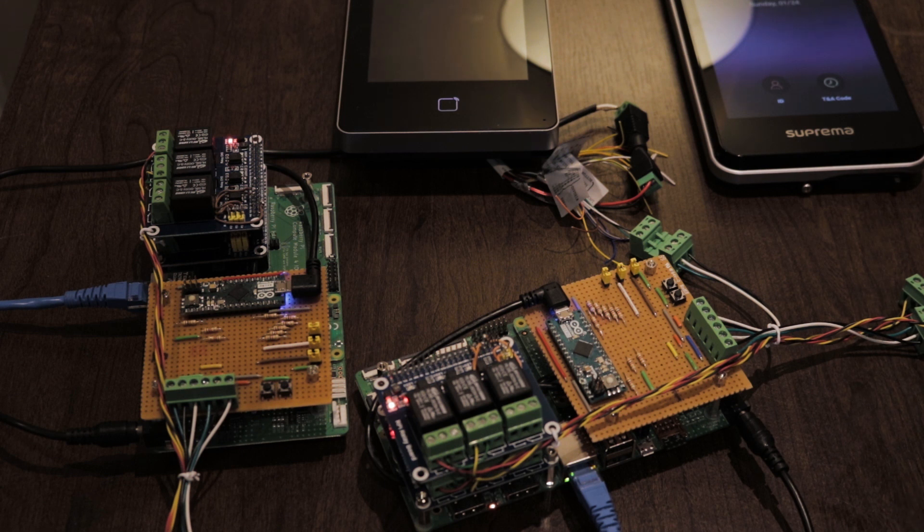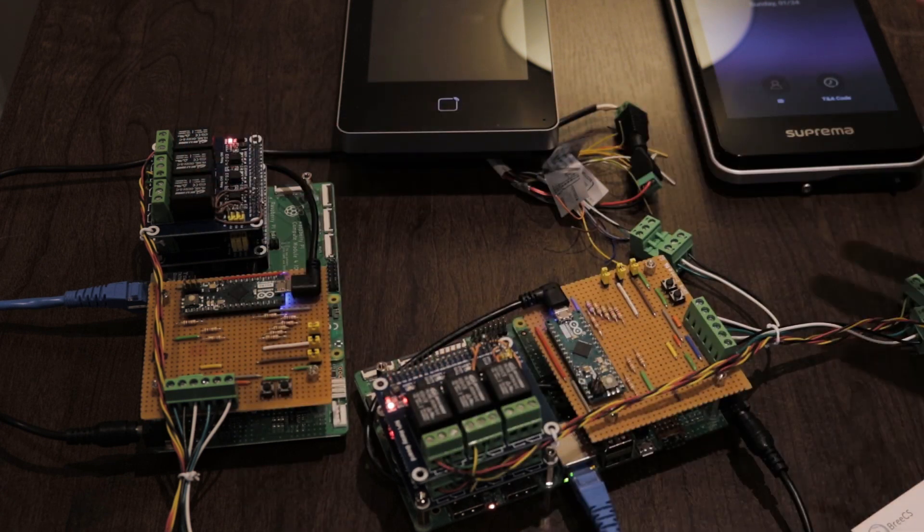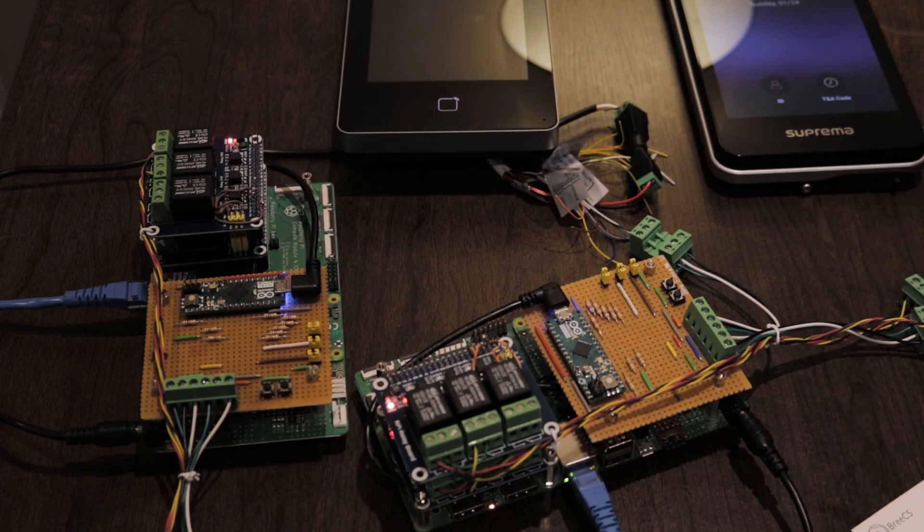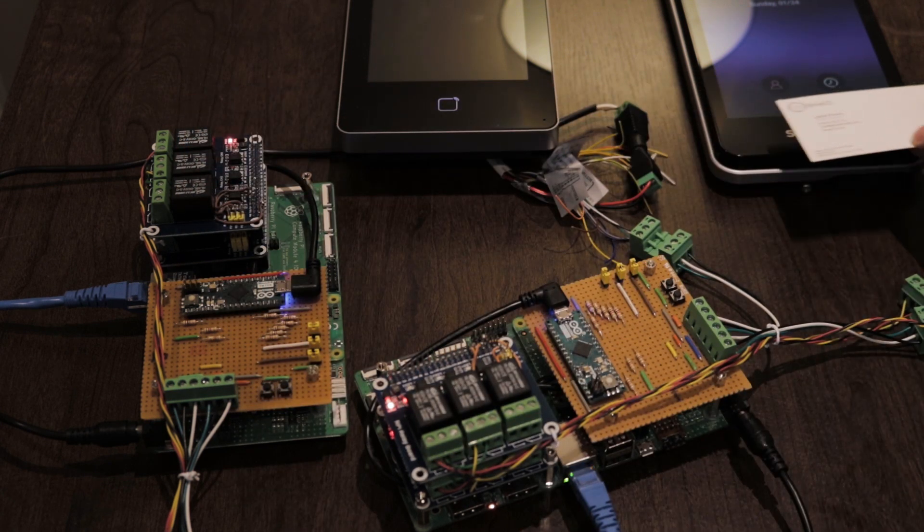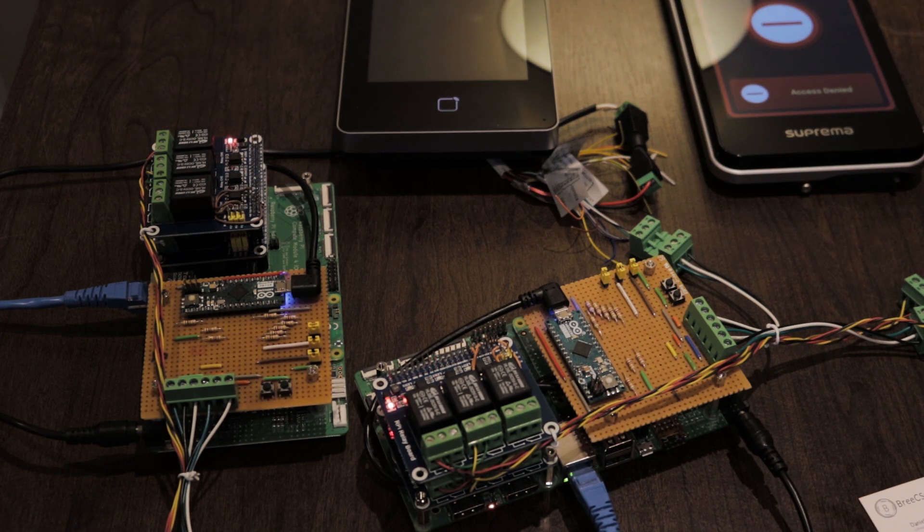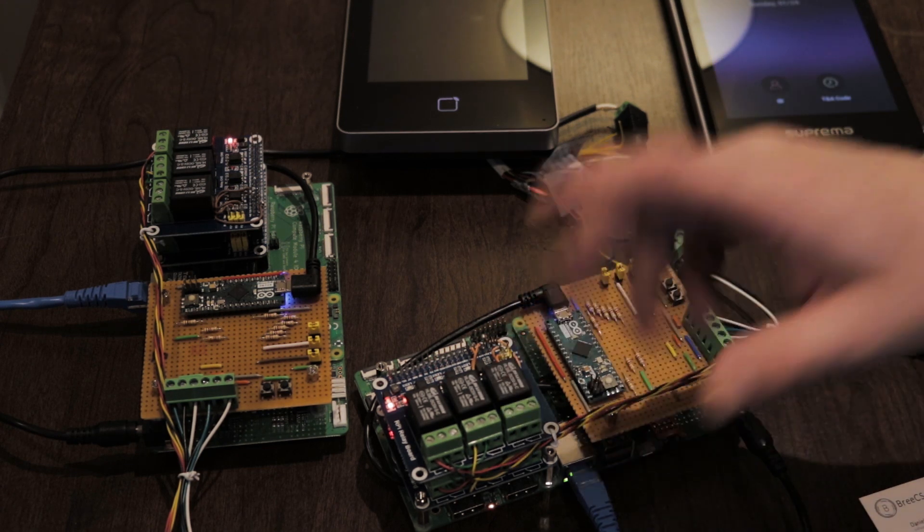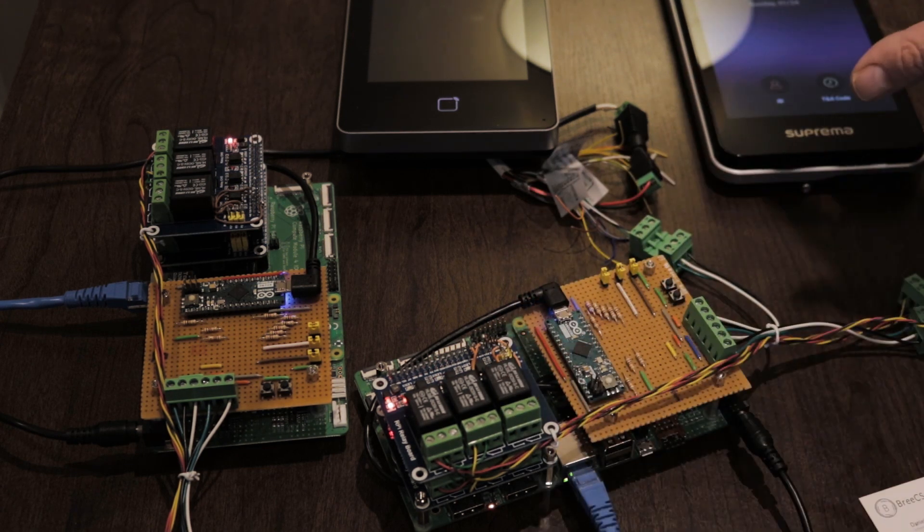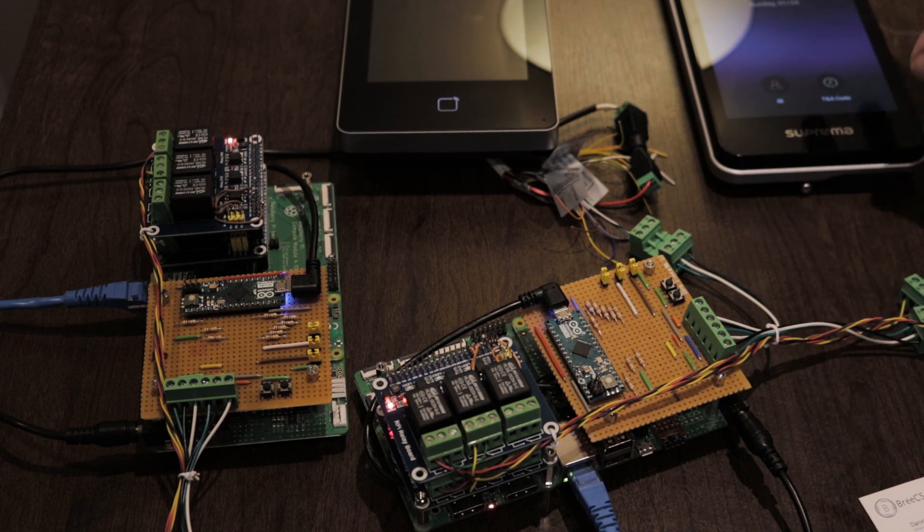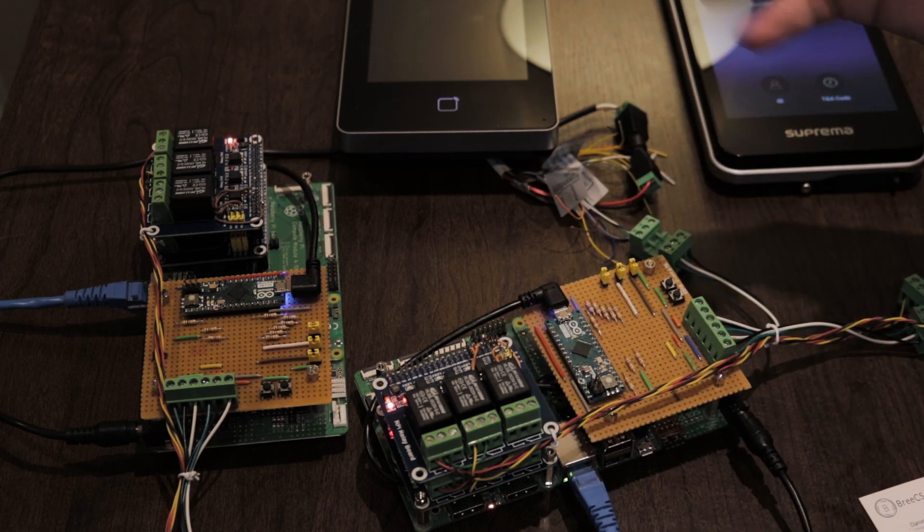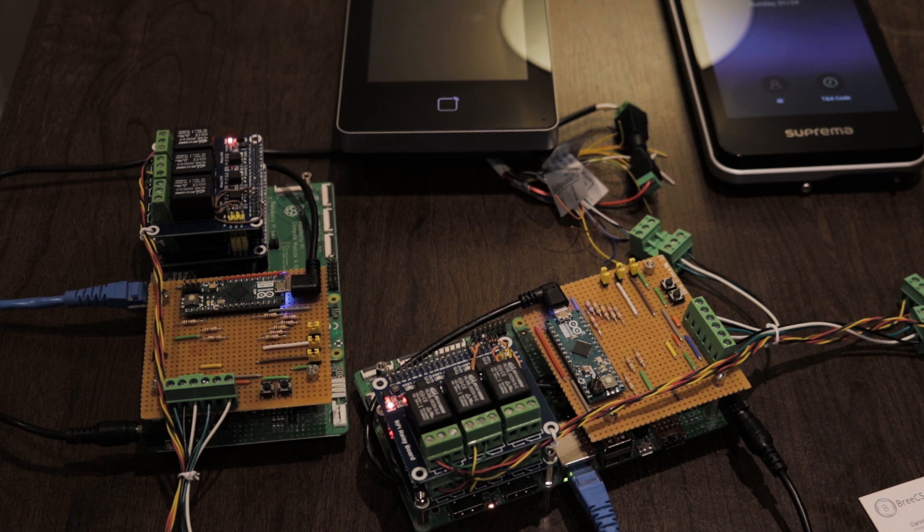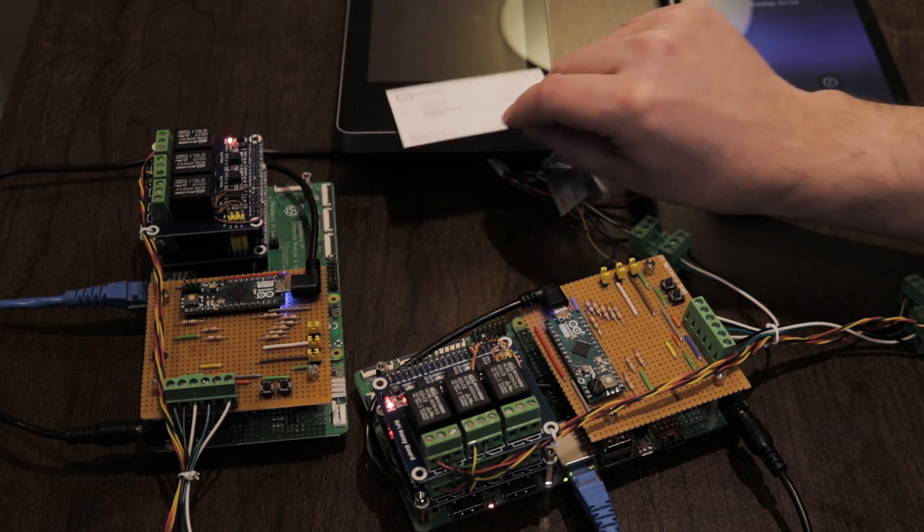This has got dedicated relays on the board for reader feedback, so as we can hear, access denied. And again, you get a dedicated relay click so you get the feedback. Or if you're not using the biometric reader, you could use that relay to wire into anything else, a red LED or whatever you want to give visual notification that access was denied. So if I come back out, access granted.